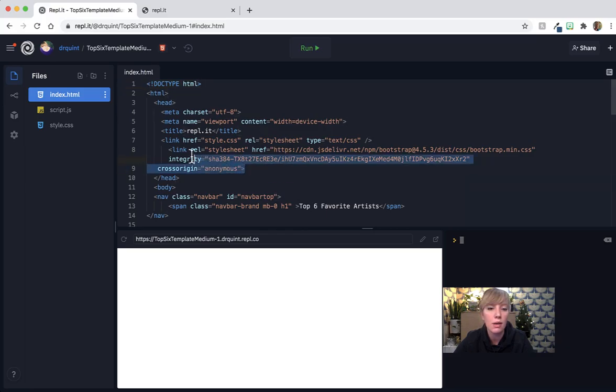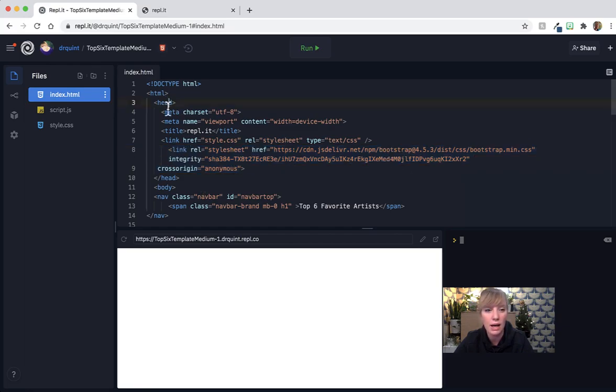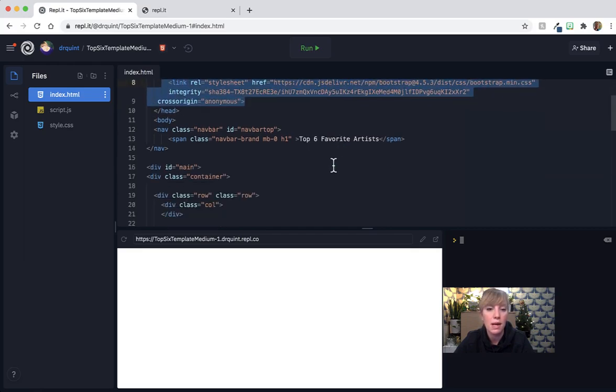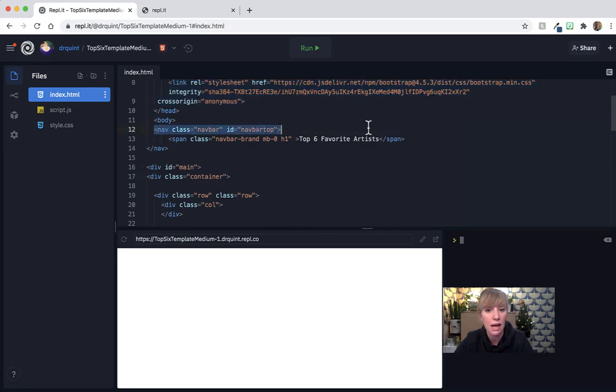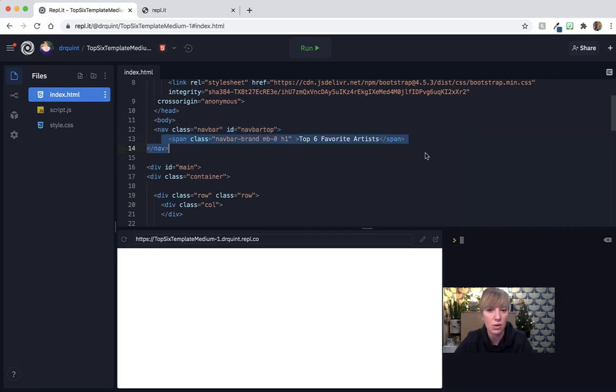The way that you started is, and I've already done this for you, is you put a link to the bootstrap website into the head of your HTML. I put that under the link to my CSS here. Now that allows me to get things like the navigation bar. All I did was I went to Bootstrap, I searched navbar, and then I copied and pasted it here.